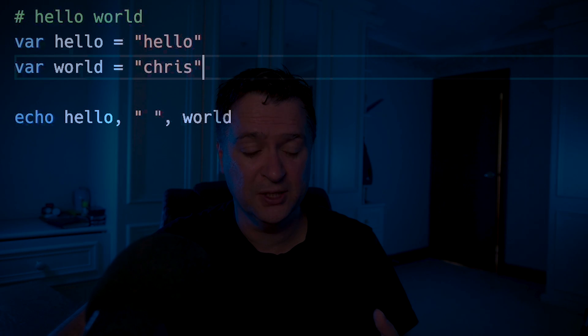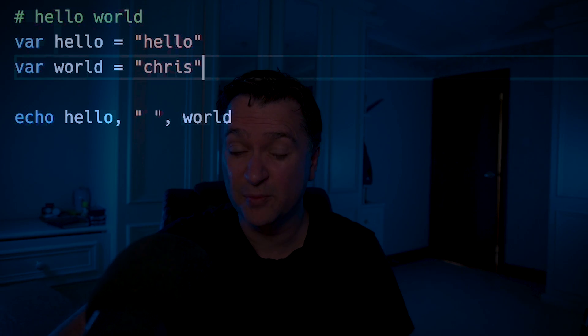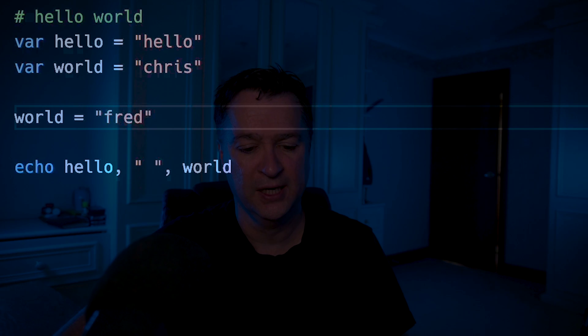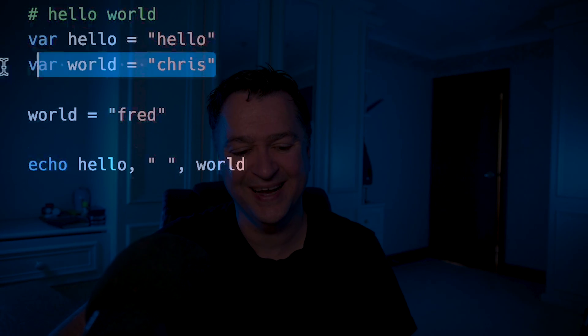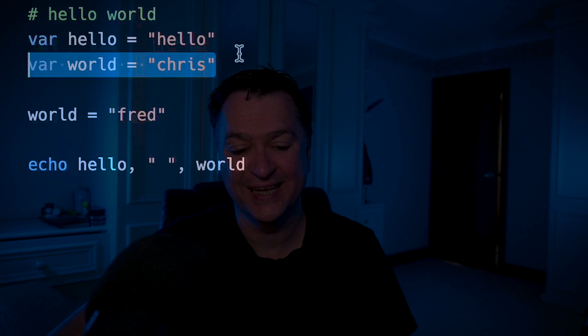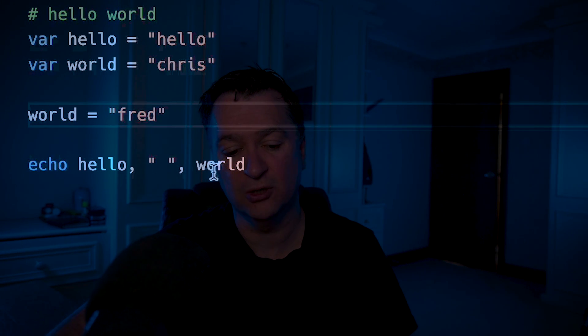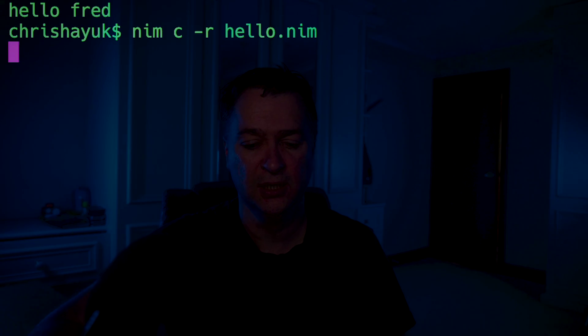The var keyword is used for mutable variable assignment. So I could take world and set it equal to "Fred". Save and run: now it says hello Fred, because I've done my initial declaration of world set to "Chris", but then changed it to "Fred". When I do echo hello world, it comes back with Fred. If I run both, I get hello Chris and hello Fred — so it's a mutable variable assignment; once set, I can change it whenever I want.